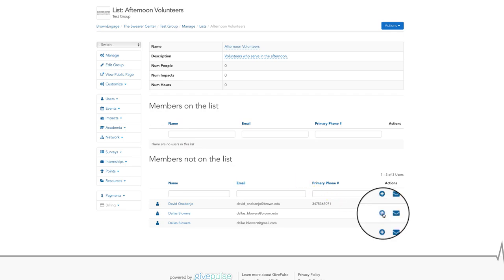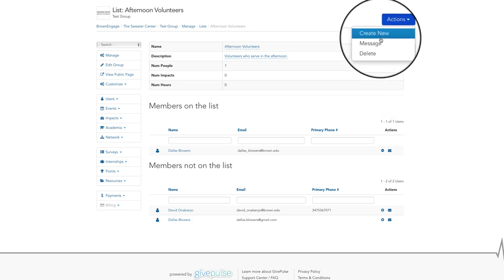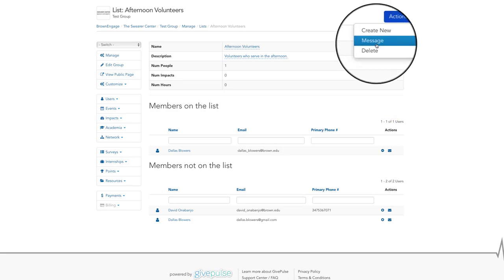If you want to message everyone in a given list, you can do so by clicking the blue actions button in the upper right hand corner and then choosing message from the drop down.